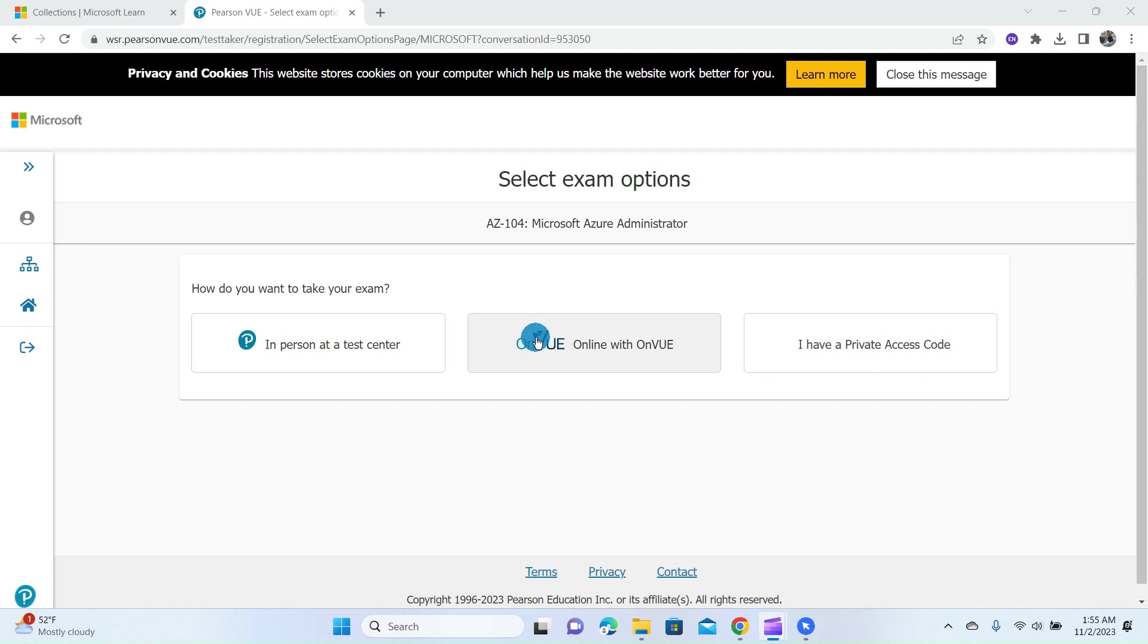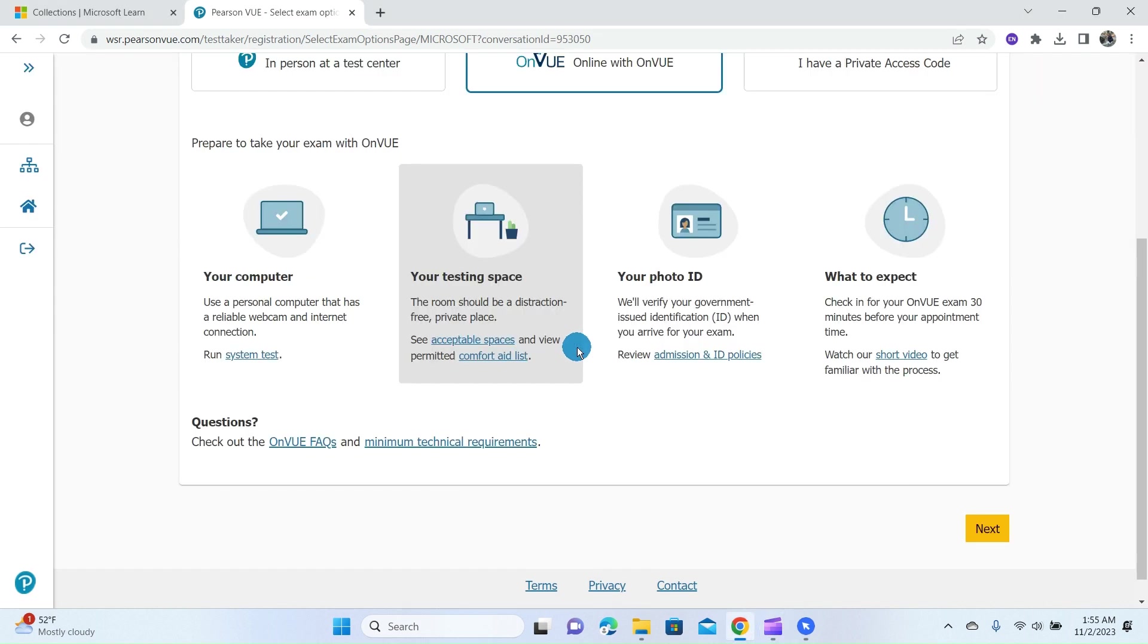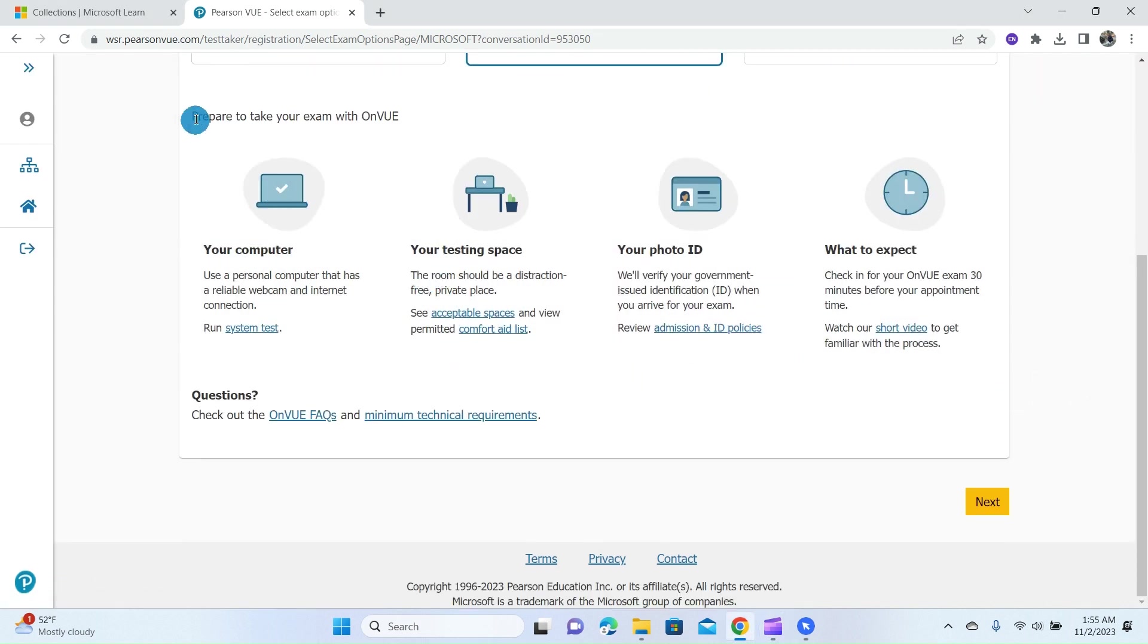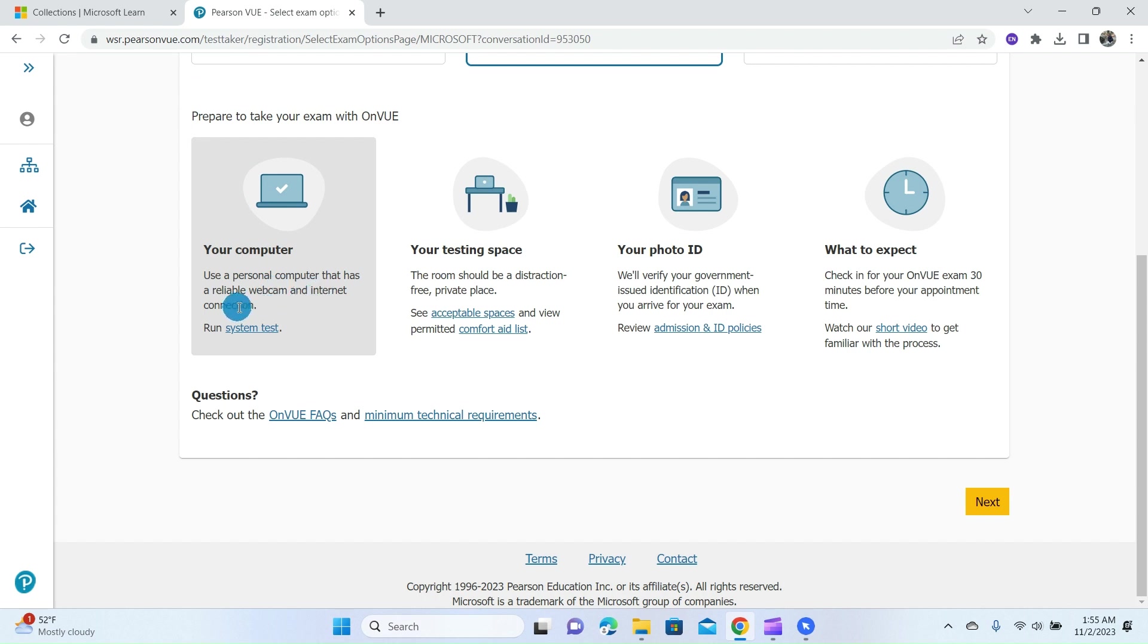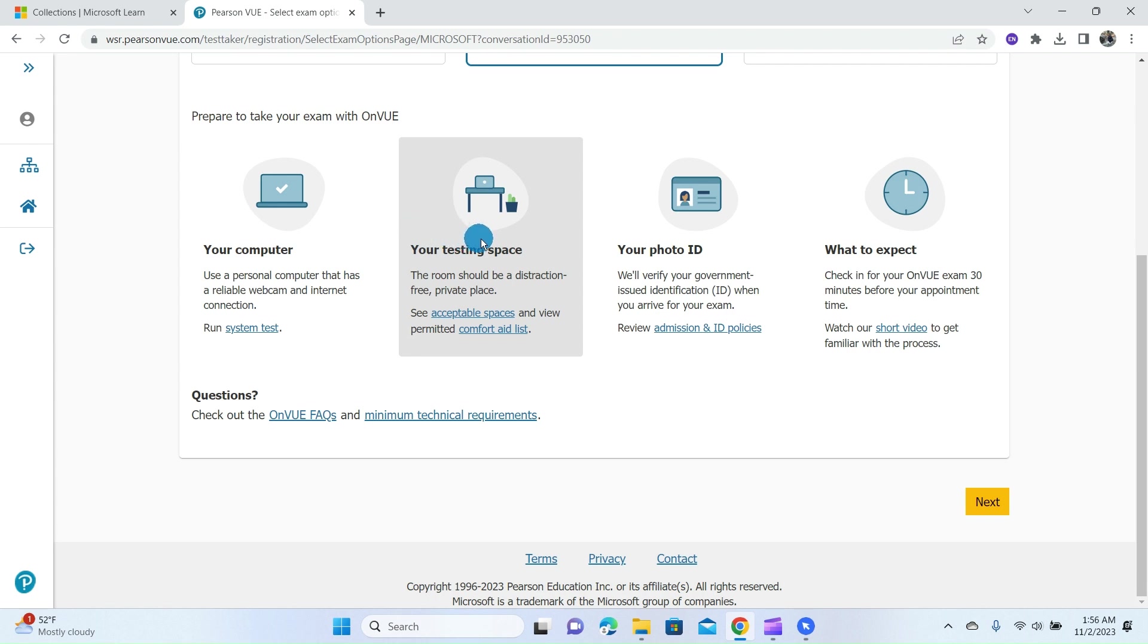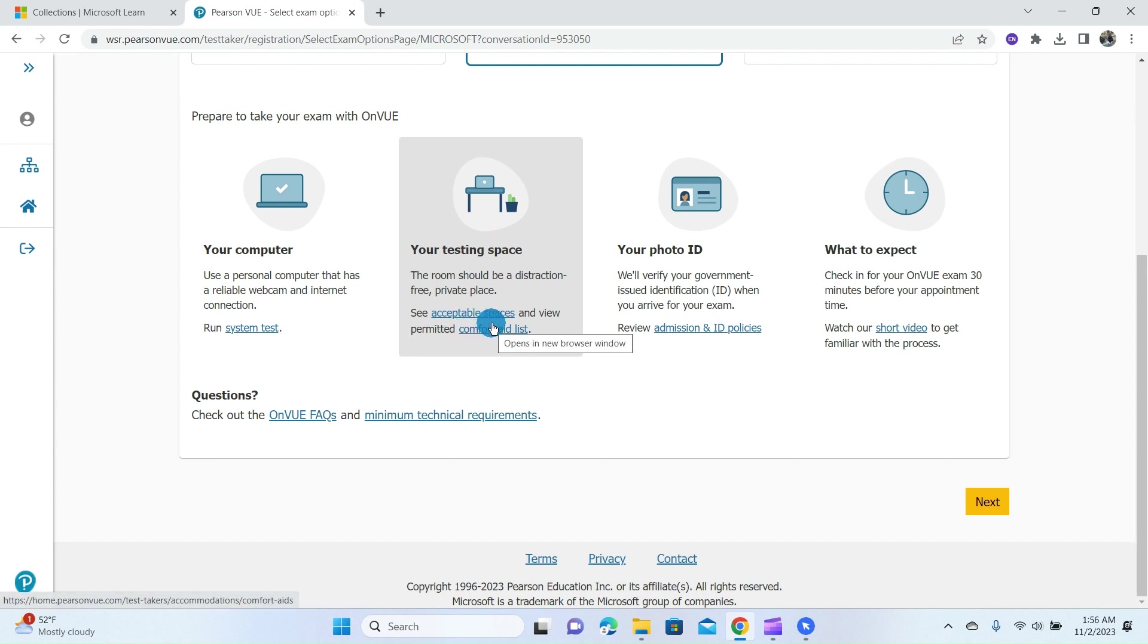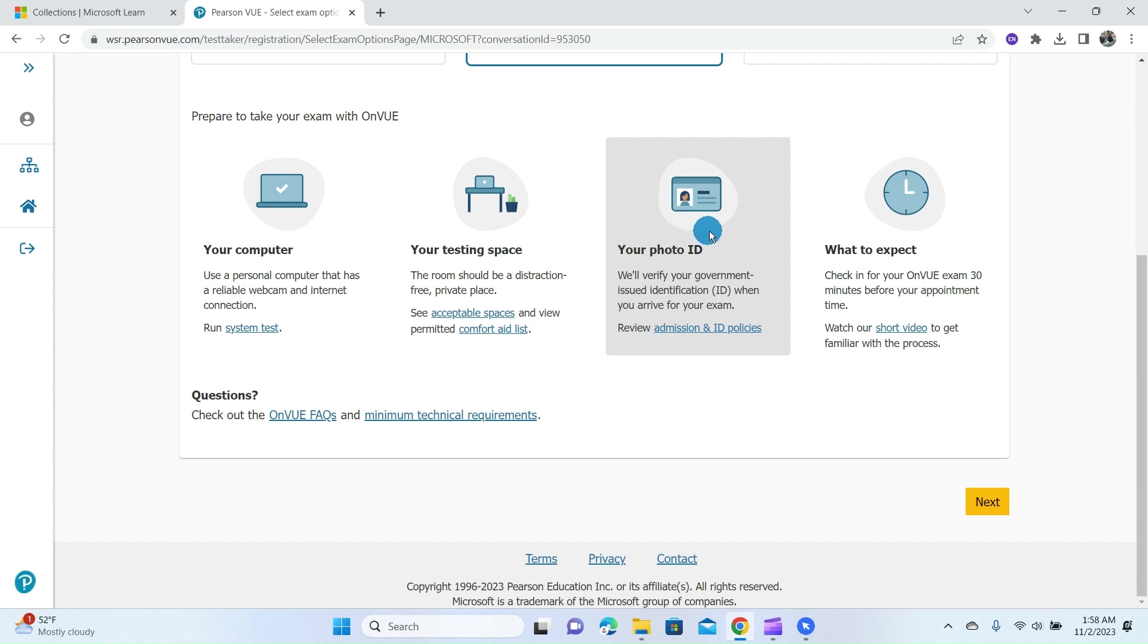There are different requirements that you must fulfill to be able to write the exam online. First is your computer: use a personal computer that has a reliable webcam and internet connection. You can run a system test to verify if your system is up to the standard. Another requirement is your testing space. The room should be a distraction-free, private place. You can click here to see some acceptable spaces that are allowed for this exam.